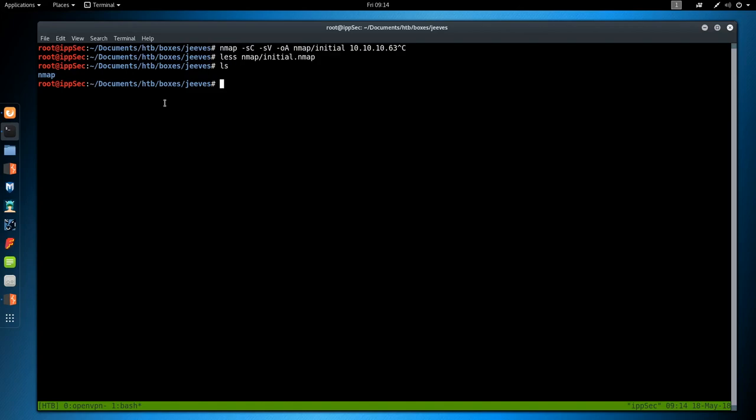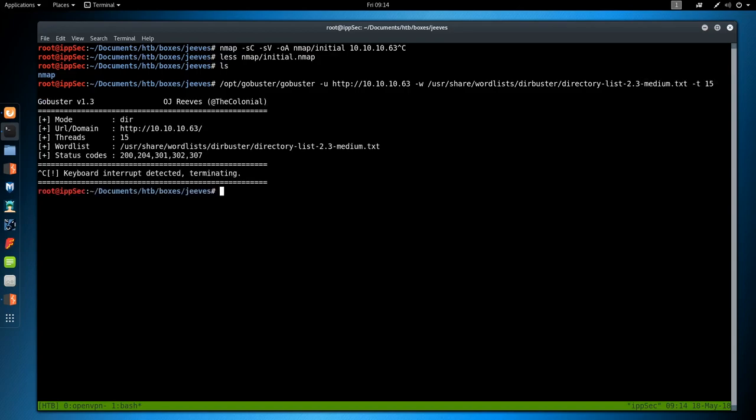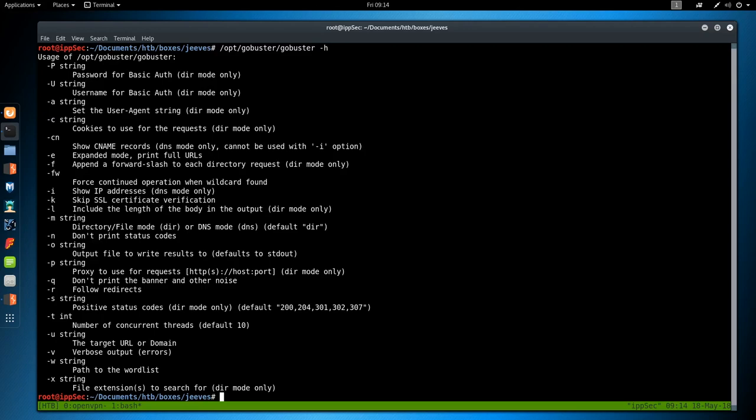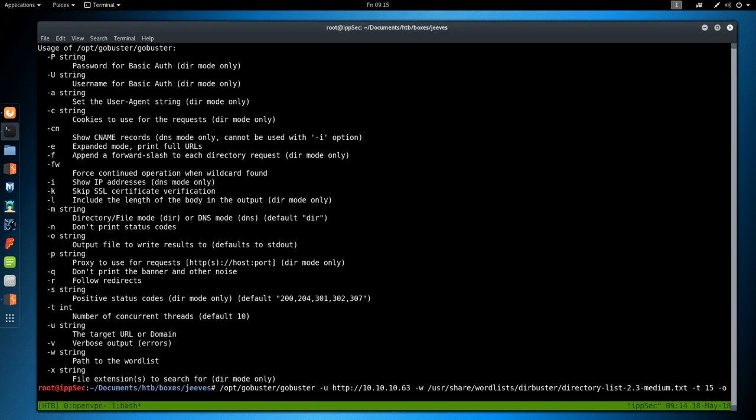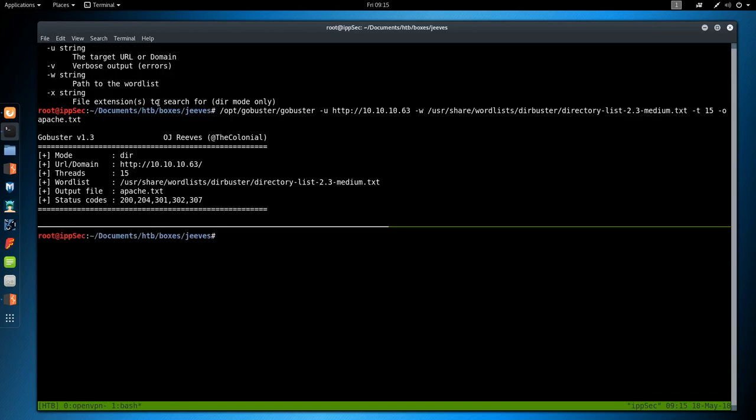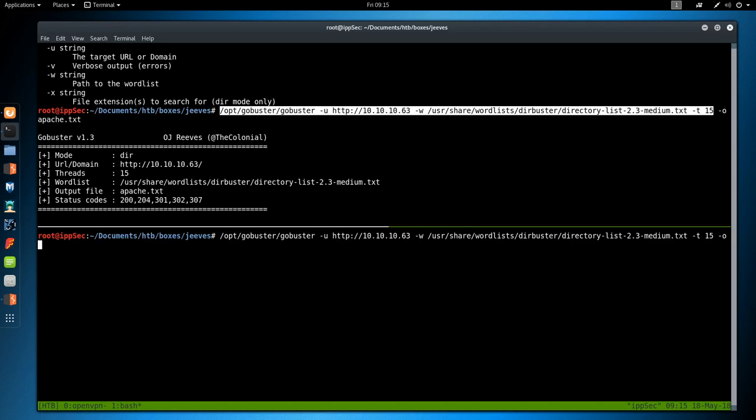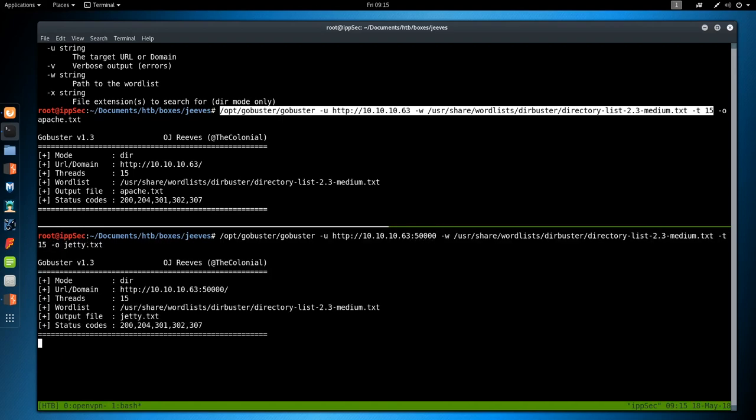So we have to check port 80 and 50,000. If we go to 10.10.10.63, we see an Ask Jeeves page. If we go to 10.10.10.63 port 50,000 to see what Jetty is, nothing, 404. Before we do any poking, let's just set up some enumeration in the background, and that will be GoBuster.